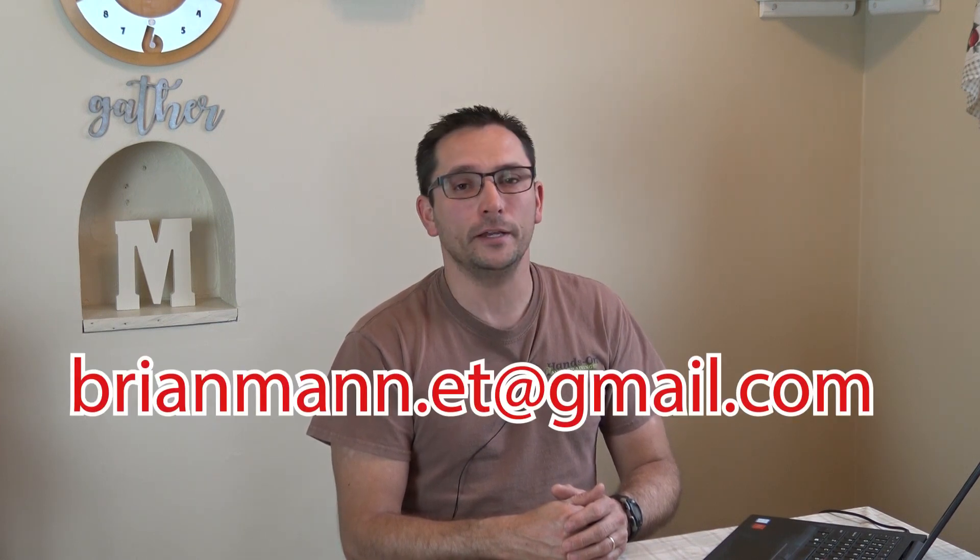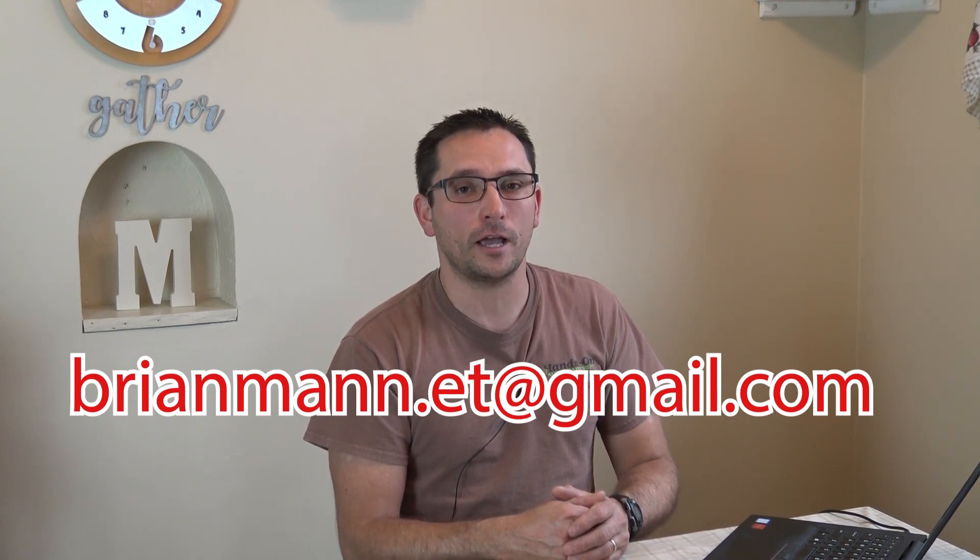So if you have any questions or interest in this, contact me, brianmann.et at gmail.com. That's B-R-I-A-N-M-A-N-N dot E-T at gmail.com. Or drop me a line on Facebook Messenger or through Hands-On Auto Training Facebook page. Have a great day.